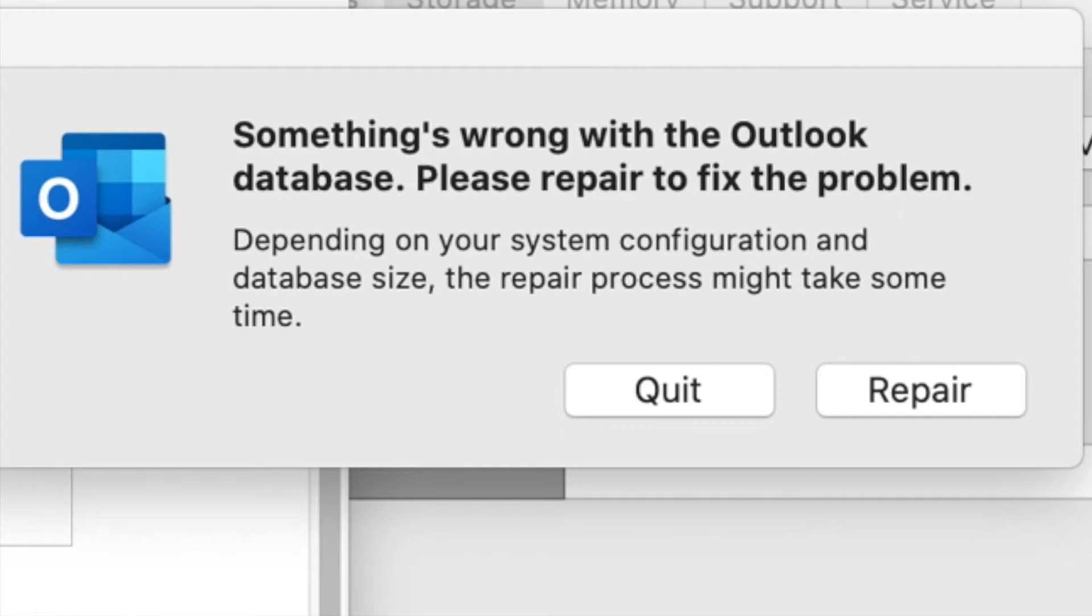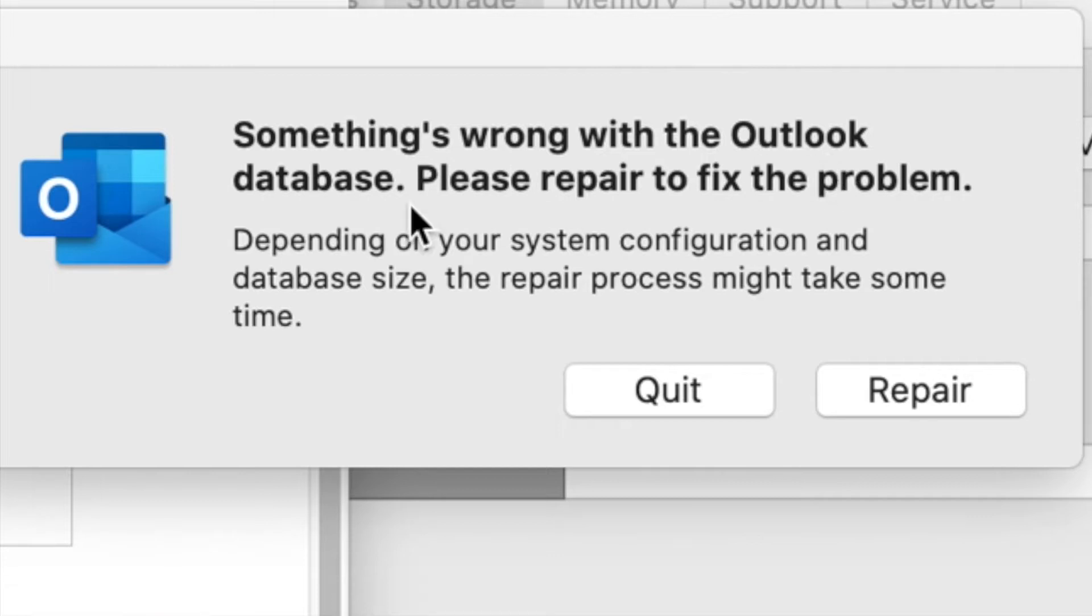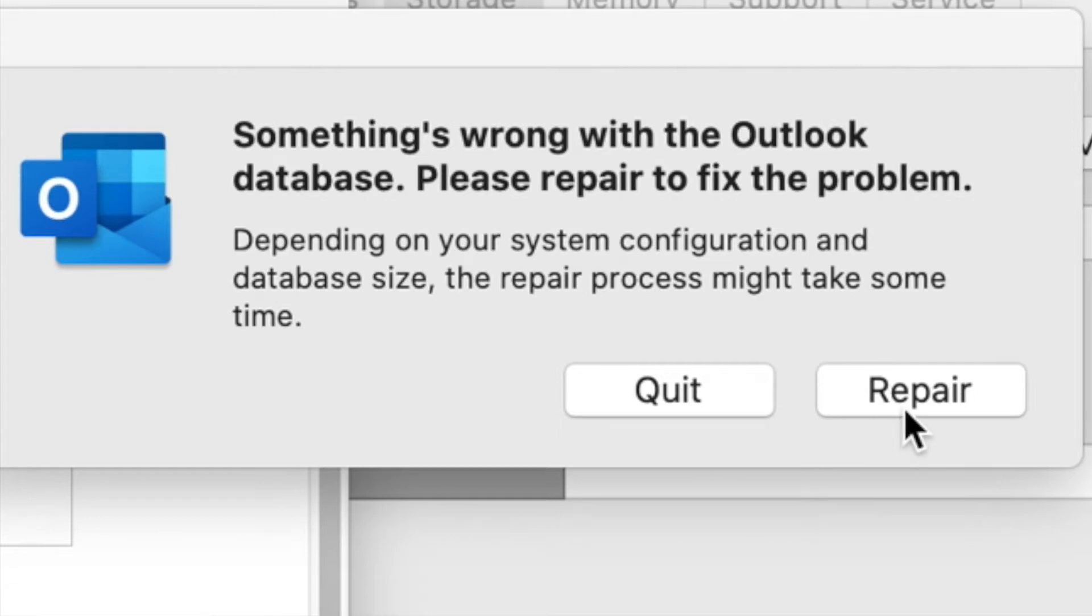Dear friends, when you are opening Microsoft Outlook and getting this error 'something is wrong with the Outlook database, please repair to fix the problem,' but when you click the repair button and try to repair it, it's not working and will show the error again. I will show you how to resolve this issue.